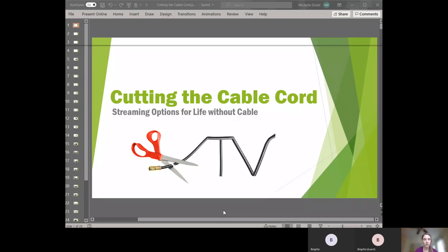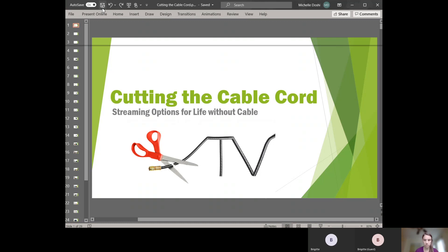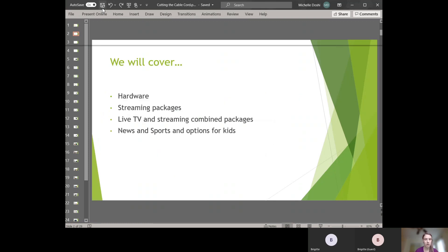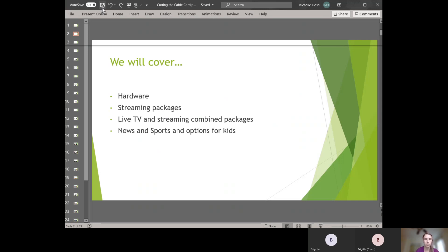Thank you for joining me today. This is Cut the Cable Cord and today I'm going to talk about hardware options that will allow you to cut the cable from your cable company, streaming packages, options for live TV, and how to find options for news and sports while watching it live.